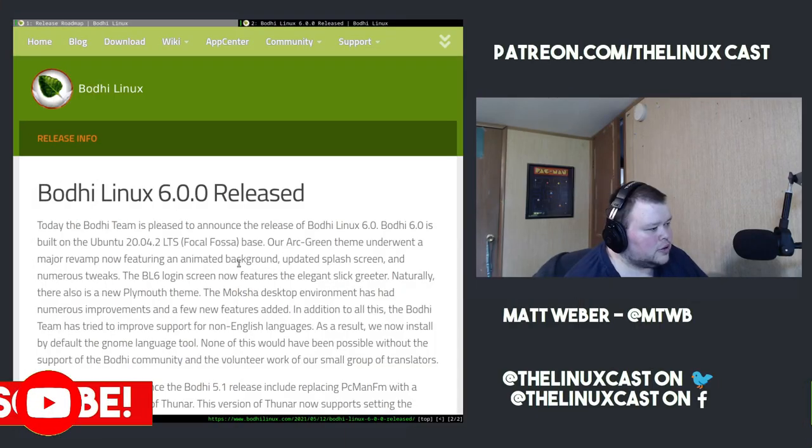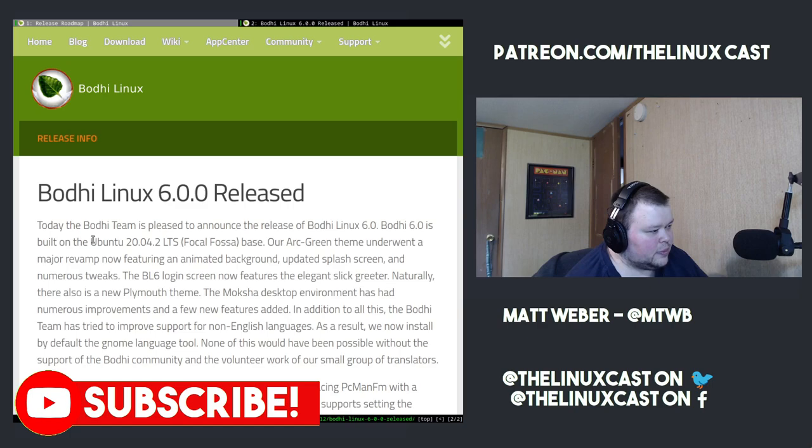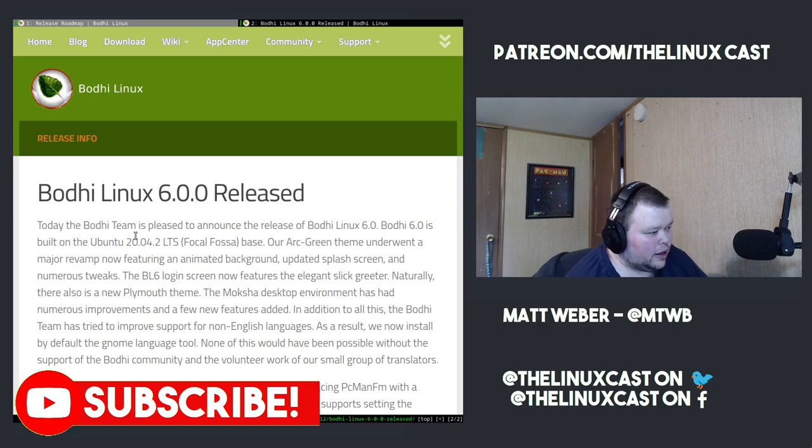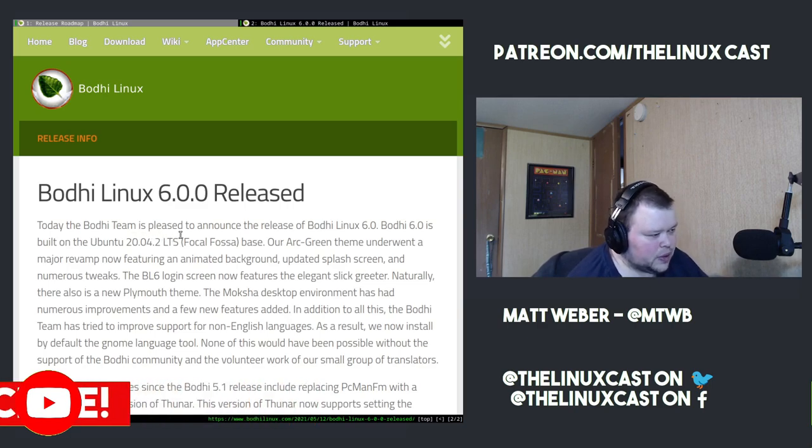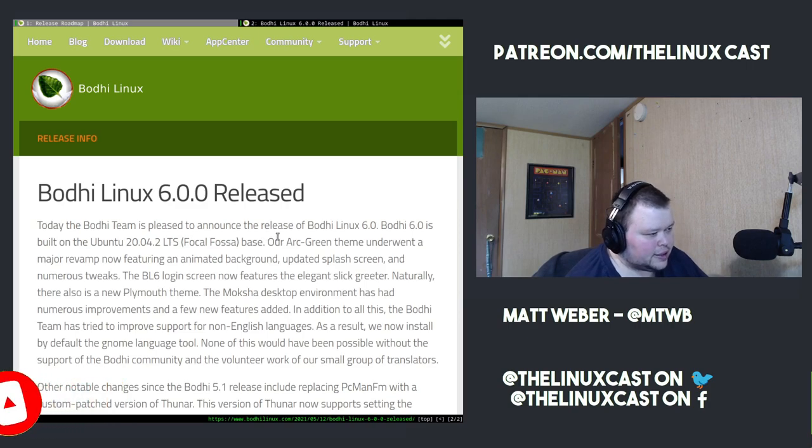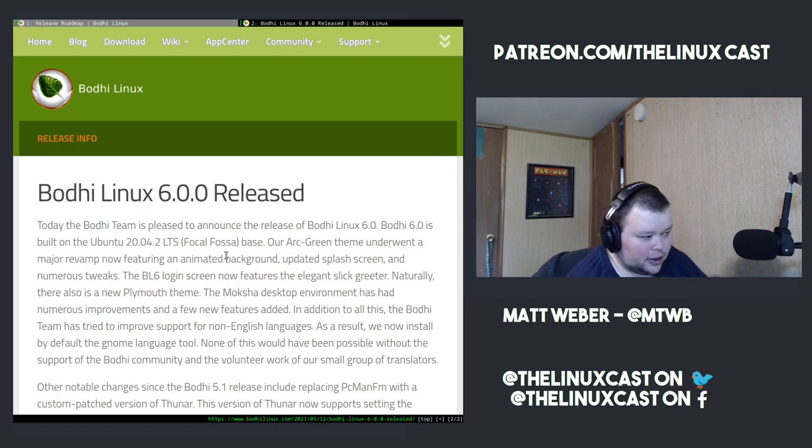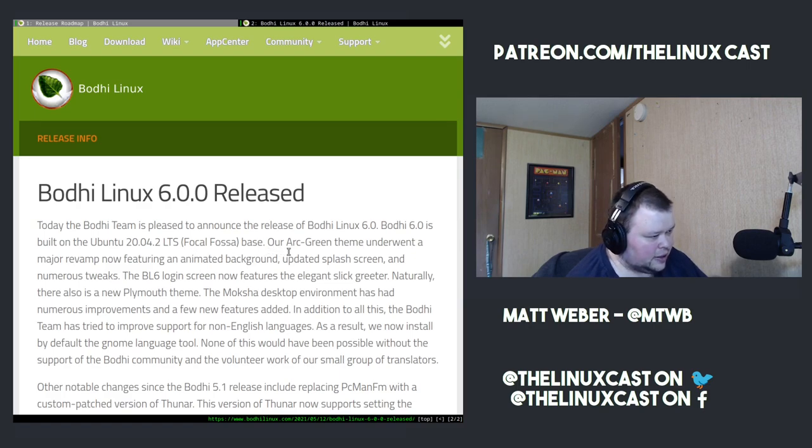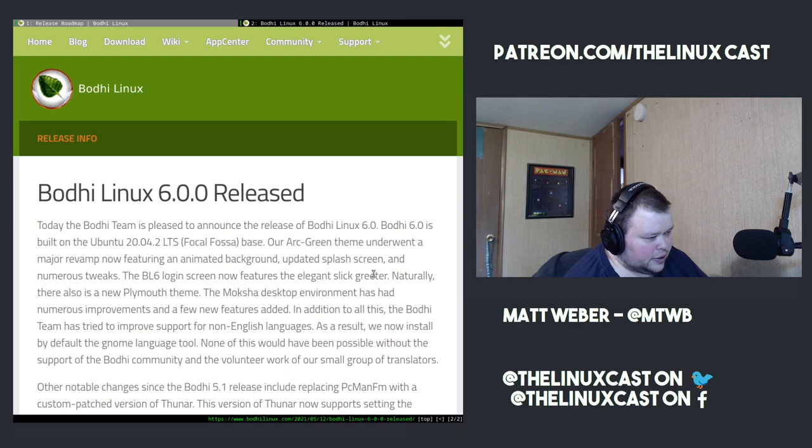Let's go ahead and first take a look at the release info of version 6.0. So it says here that it is based on Ubuntu 20.04.2 LTS, the most recent LTS version of Ubuntu. It says our arc green theme underwent a major revamp, now featuring an animated background, so that should be interesting to see. An updated splash screen and made numerous tweaks.